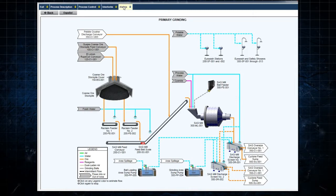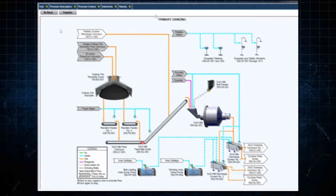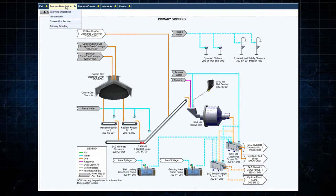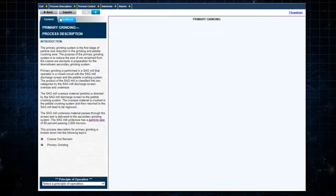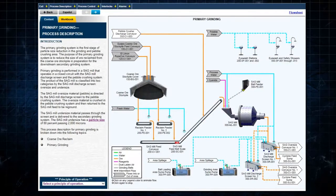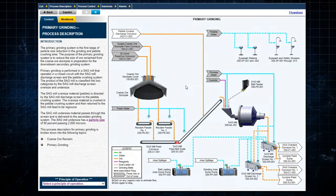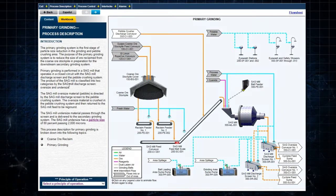By selecting Process Description and then Introduction, the system flowsheet appears on the right and the process description appears on the left.